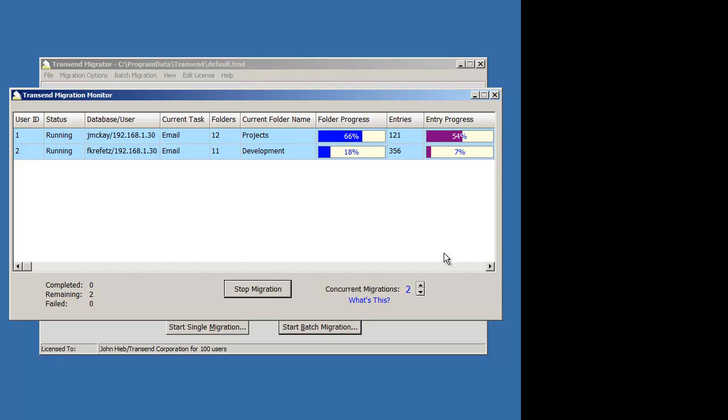The migration's happening. Transient Migrator will go through each account and migrate all the data over. Right now, we're just focusing on email, so you're only going to see the results for email.